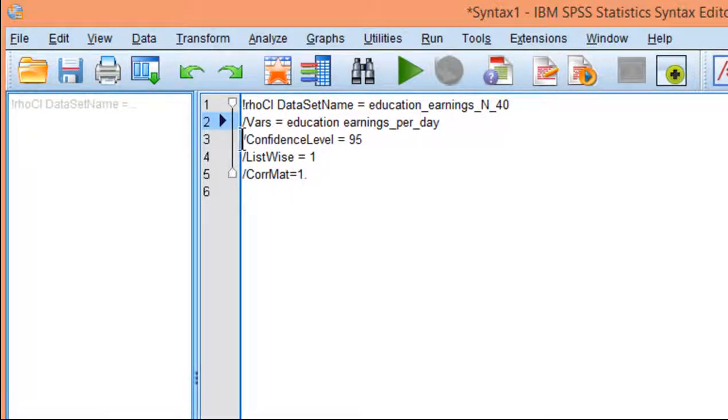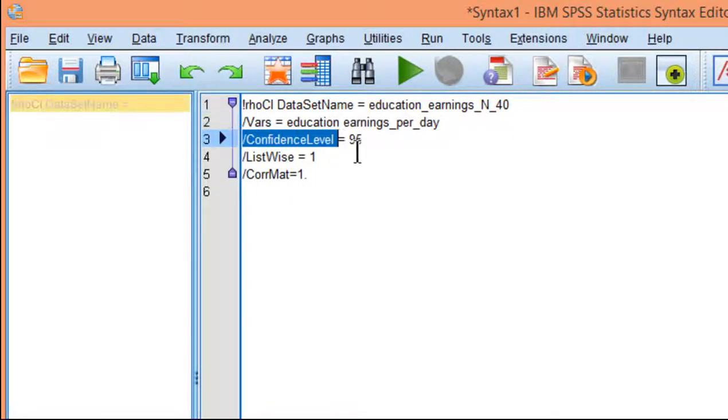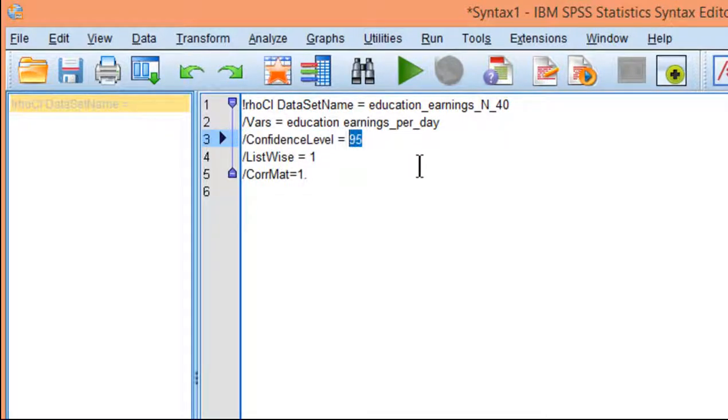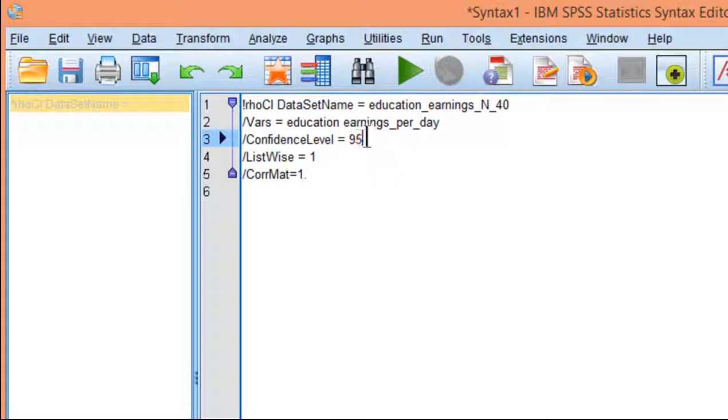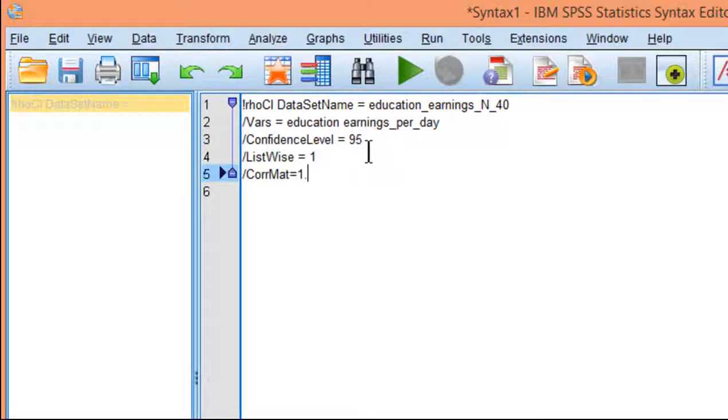Here's the confidence level. Most people want 95% confidence, but you can put 99% confidence or 90. You can put anything you want. 95 is consistent with an alpha level of 0.05.